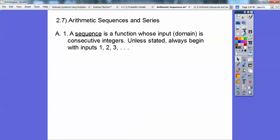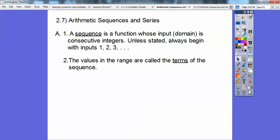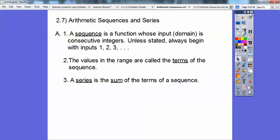So a sequence is just a function whose input — they call it the domain — is consecutive integers. So the input numbers we put in are 1, 2, 3, and so on. That's what a sequence is. Usually it's our first term, second term, third term, and that's why we plug in 1, 2, 3. The values in the range are called the terms of the sequence.